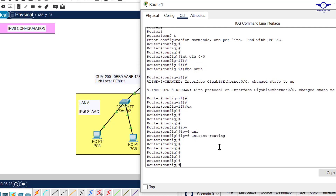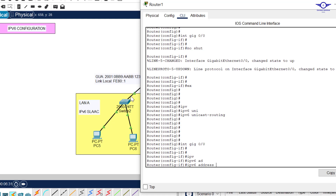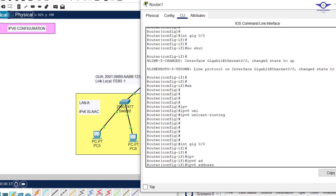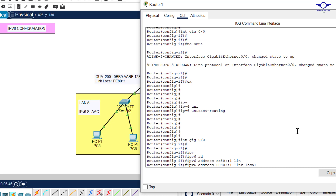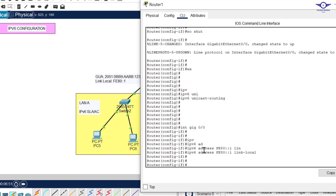Now that IPv6 is enabled on the router, let's configure IPv6 on the interfaces. Go back to GigabitEthernet 0/0/0 and type: ipv6 address. We start with the link-local address - copy the link-local address and paste it. After configuring the link-local address, make sure you specify that this is link-local by appending the link-local keyword, then hit Enter.